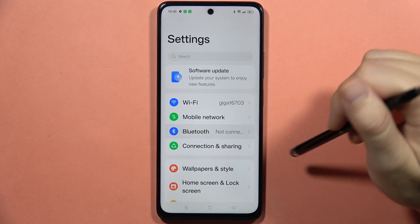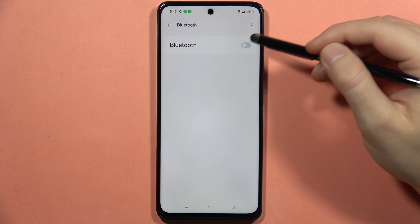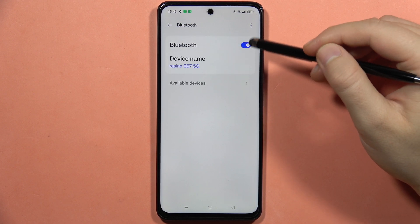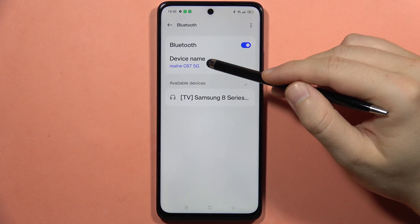you have to navigate into the Bluetooth and you have to turn on the Bluetooth. So when you turn it on, you will get the device name.